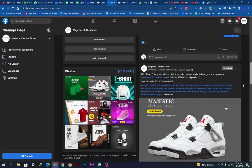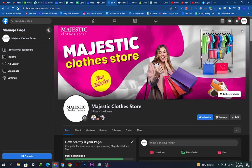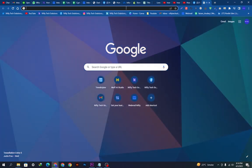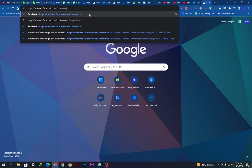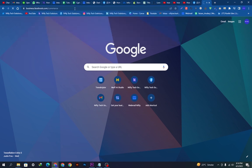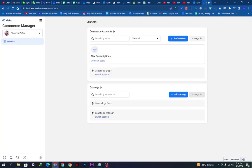We will go on a new tab and paste this link: business.facebook.com/commerce. We will hit enter and it will redirect us to the Commerce Manager page.